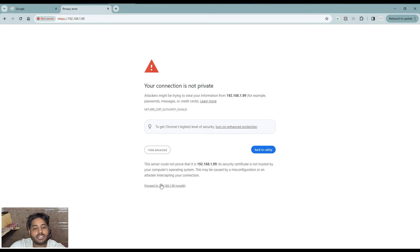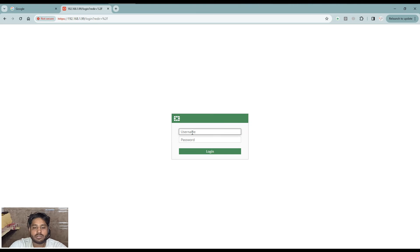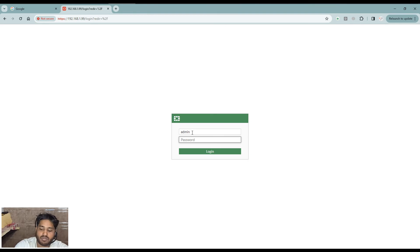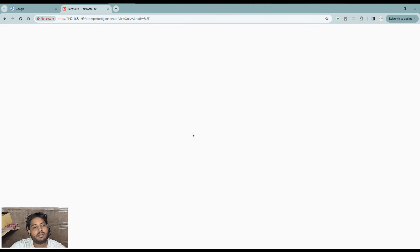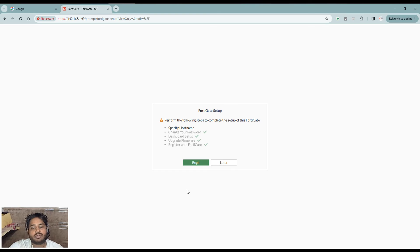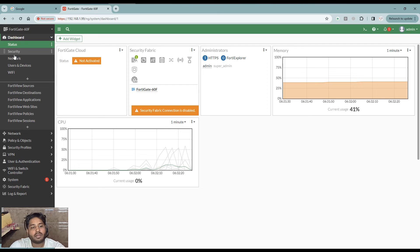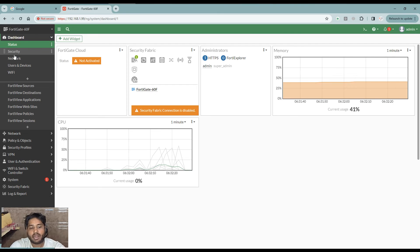Once we type this particular IP address on the web browser, it will open the login page of the firewall. Now we login with the admin username and password. Username will be admin and password we have set to 123456. Once we enter the password, now I am into the firewall. This is the dashboard of the firewall. This way you can reset the password of admin.